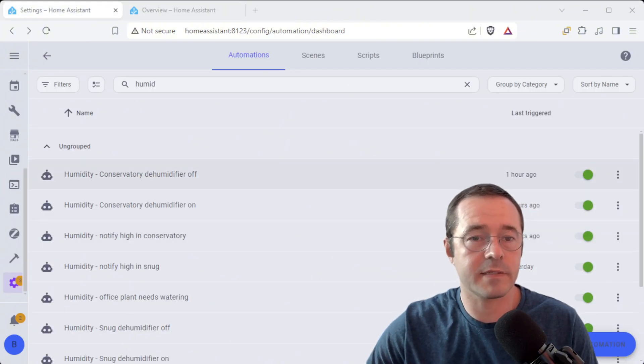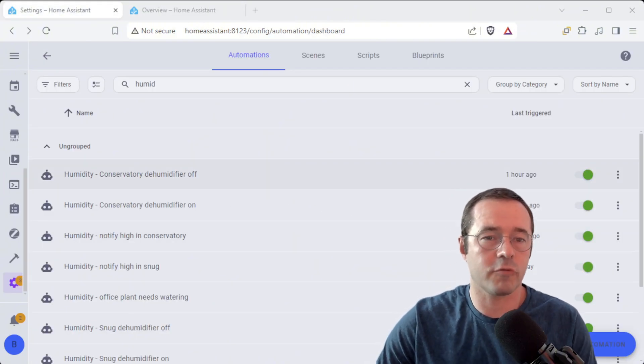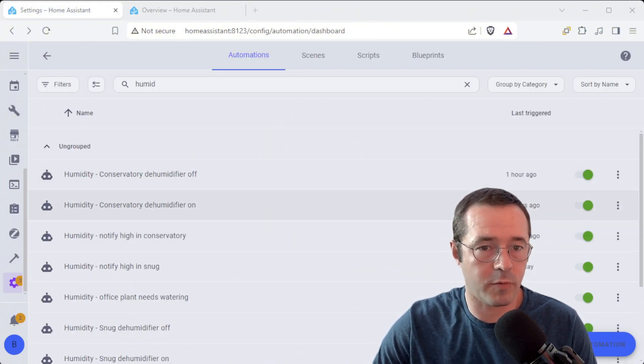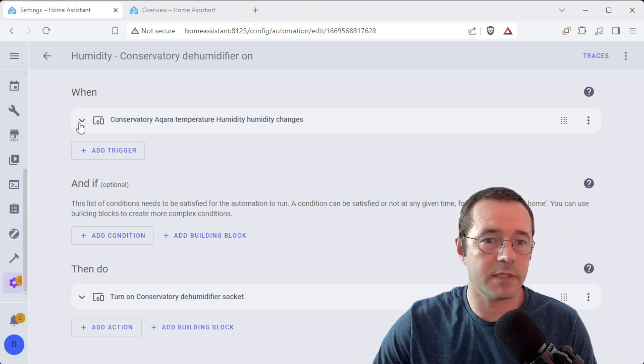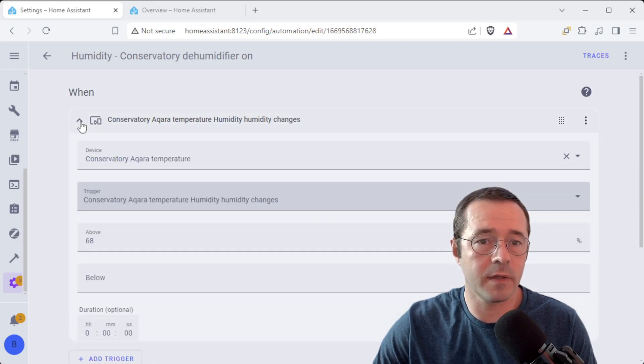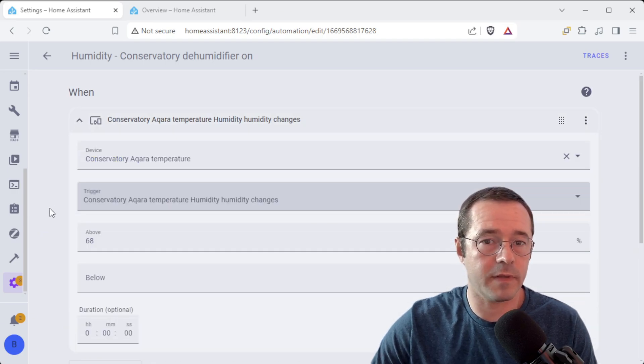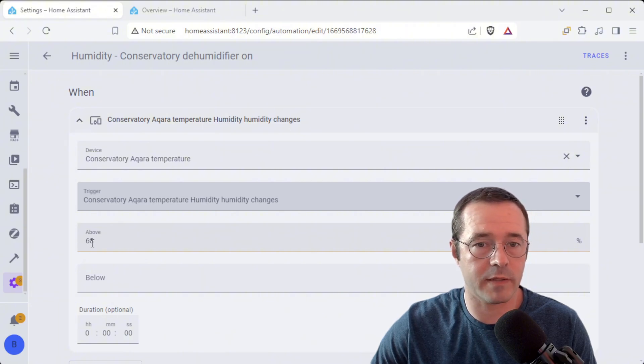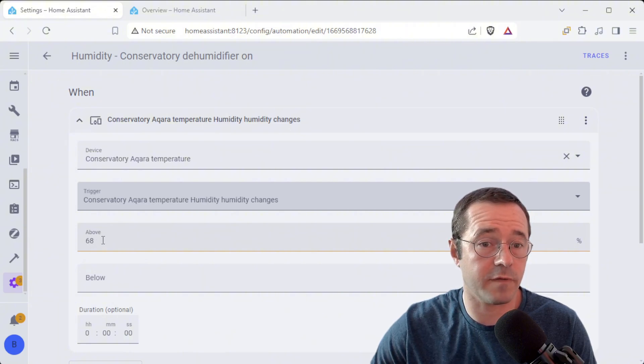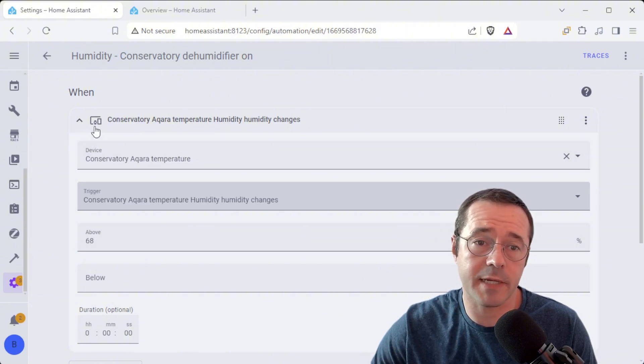So just for completeness there's a couple of other automations that obviously go with it. You need to know when to turn the dehumidifier on. So we've got this little automation here which is just going to say when the humidity is above 68% it's going to turn the dehumidifier on.